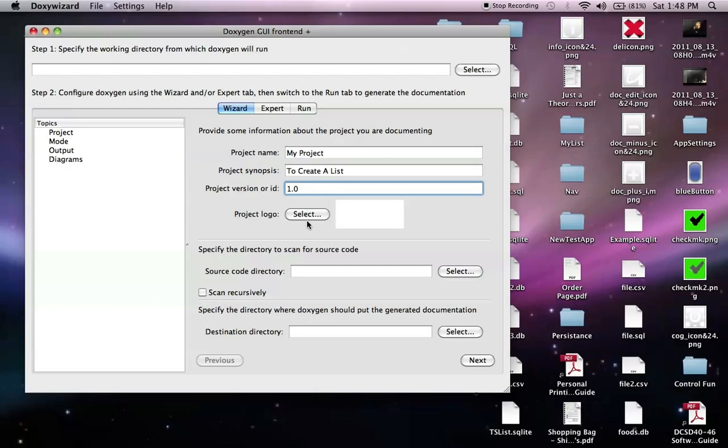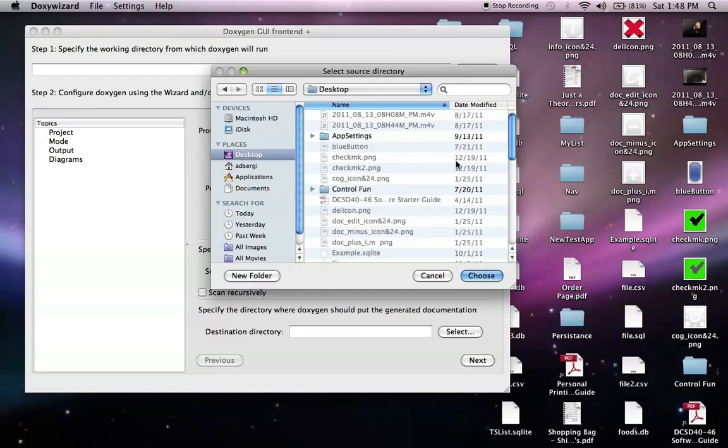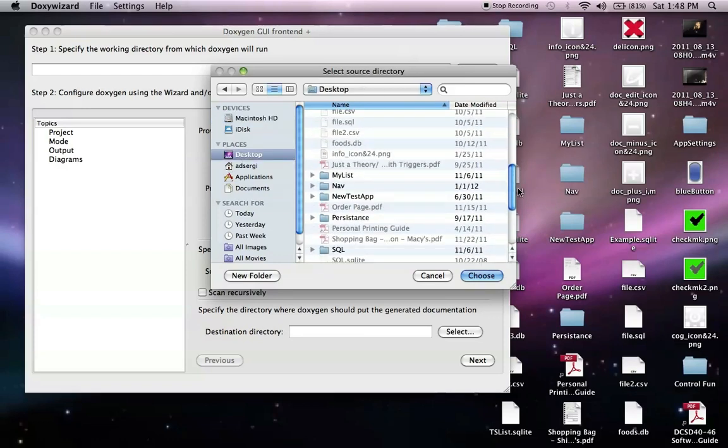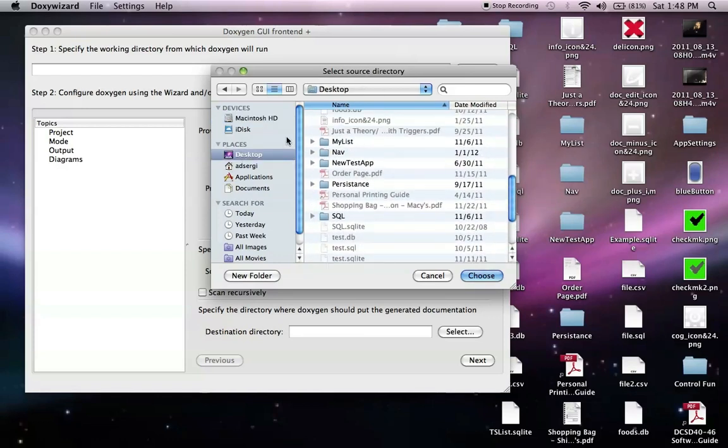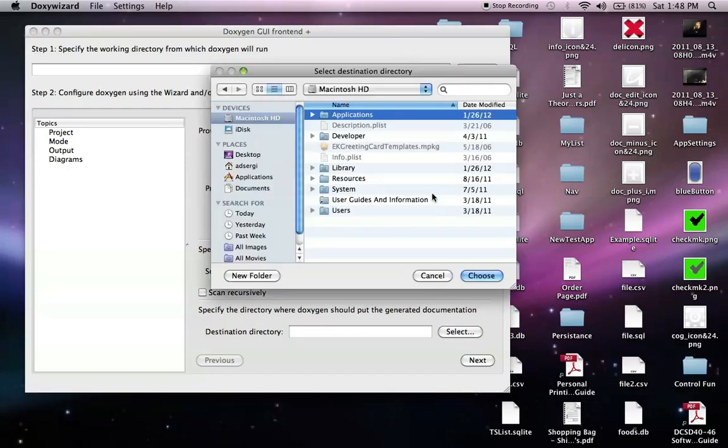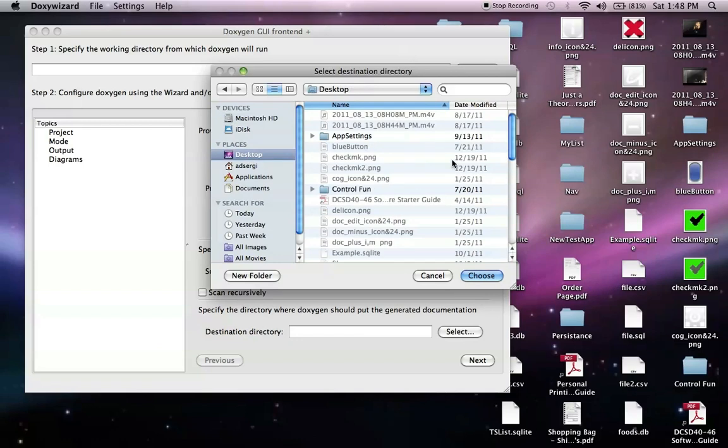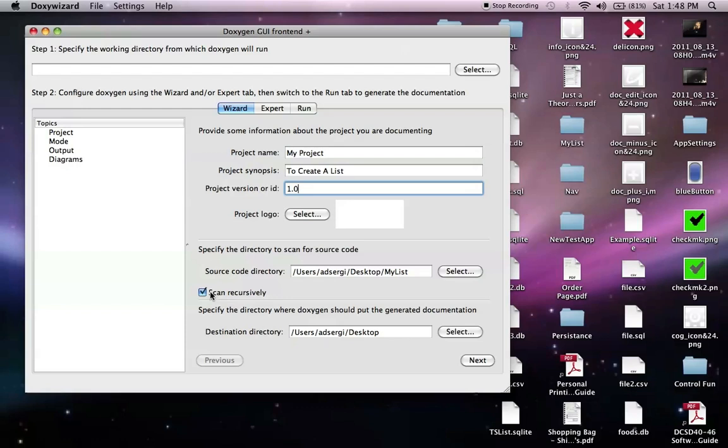If you have a logo, by all means. The directory for where the code resides, in this case, we're going to be on the desktop. And we're going to select this folder for our example. Where we want the information to go, on the desktop as well. And we want to scan recursively as well for the information in that folder where our code is.